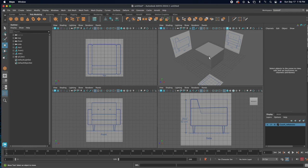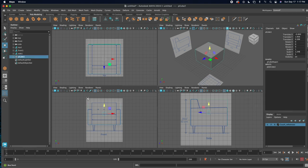When I created the cube I kept the subdivisions at one, and I'll show you why. When you use boolean functions and cut into a plane, the subdivisions remain on the outside but don't follow through on the inside, so it's really hard to add mesh after a boolean operation. We'll see that when we get to it.